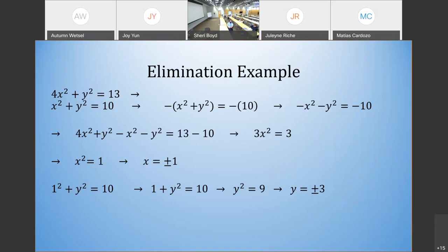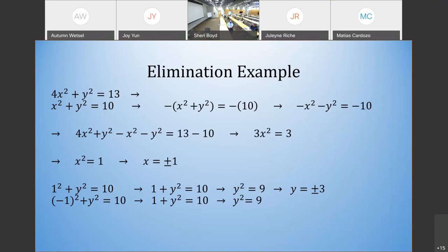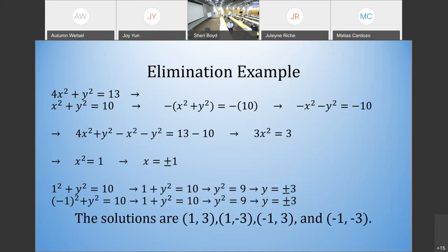Plugging x values back in to find y: using the bottom equation x squared plus y squared equals 10. For x equals 1: 1 plus y squared equals 10, so y squared equals 9, giving y equals plus or minus 3. For x equals negative 1: negative 1 squared plus y squared gives the same result. Taking every combination of x and y values, the four solutions are (1, 3), (1, negative 3), (negative 1, 3), and (negative 1, negative 3).